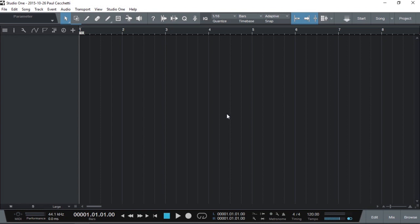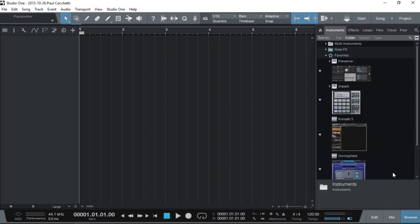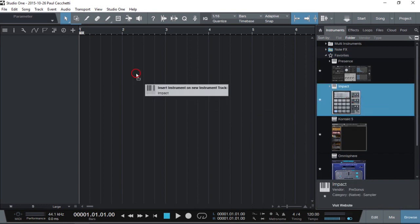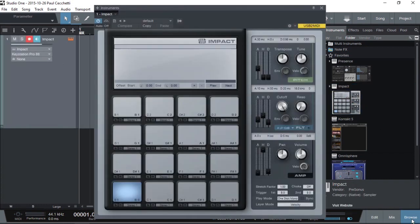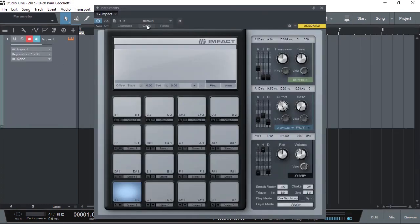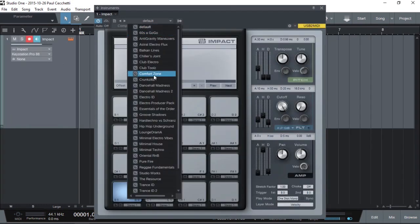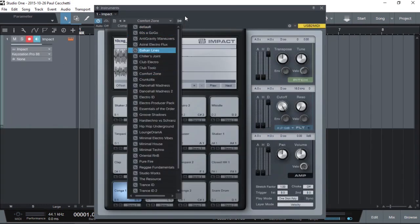First of all, let's load a VST instrument, it's called Impact for some drum sounds. Let's get up a preset, Comfort Zone.